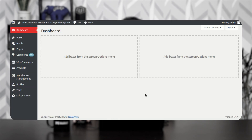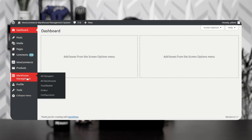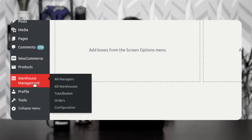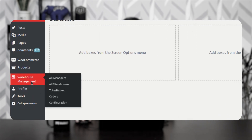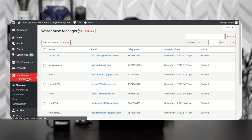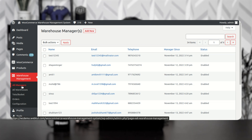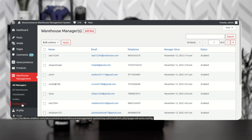After tapping the login button, on the left-hand side panel you can see that we have one option named Warehouse Management. Under warehouse management, there are different options to add and manage managers, warehouses, totes and baskets, orders, and the configuration settings as well.